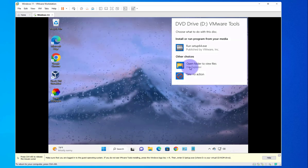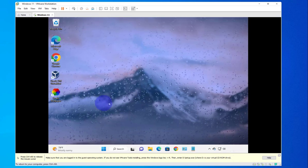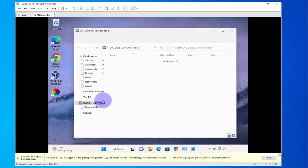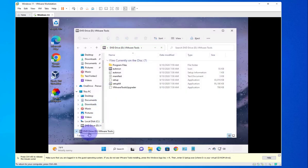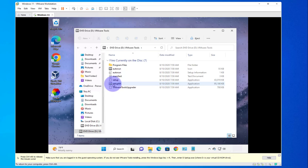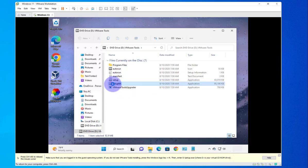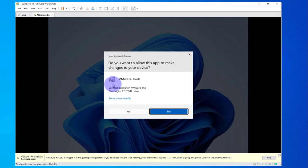Let's open File Explorer. Here is the DVD drive disk, and here is a setup program. We can click on setup64 to run it, which should install VMware Tools for us. It's asking: do you want to allow this app to make changes to your device?